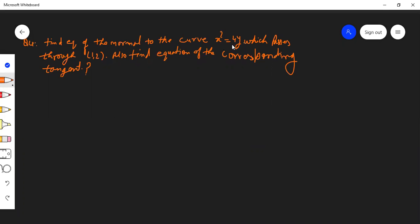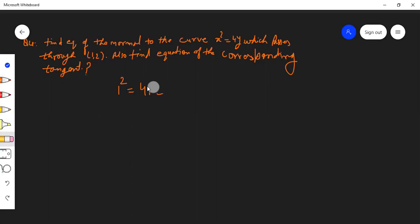Find the equation of the normal to the curve x² = 4y which passes through the point (1, 2). Also find the equation of the corresponding tangent. First, we check whether the point (1, 2) lies on the curve. Substituting x=1, y=2: 1² is not equal to 4×2=8, so the point (1,2) does not lie on the curve — it is outside the curve.